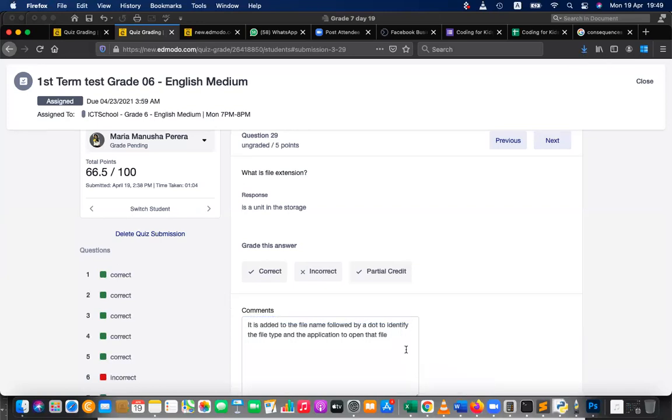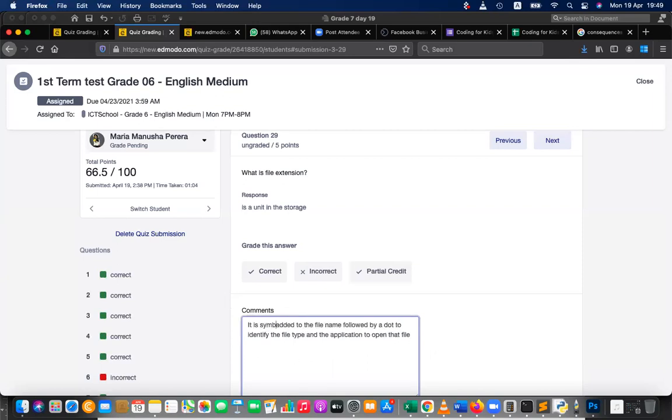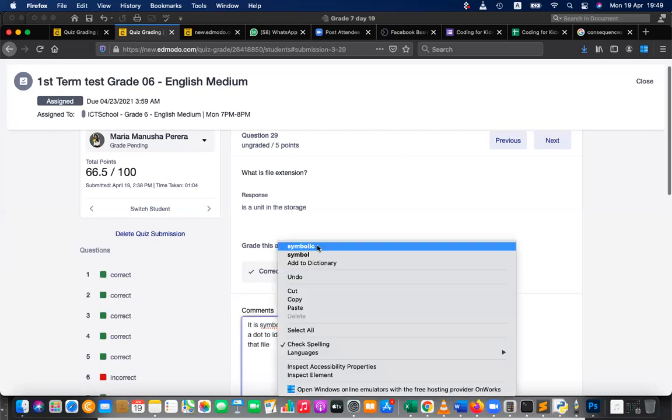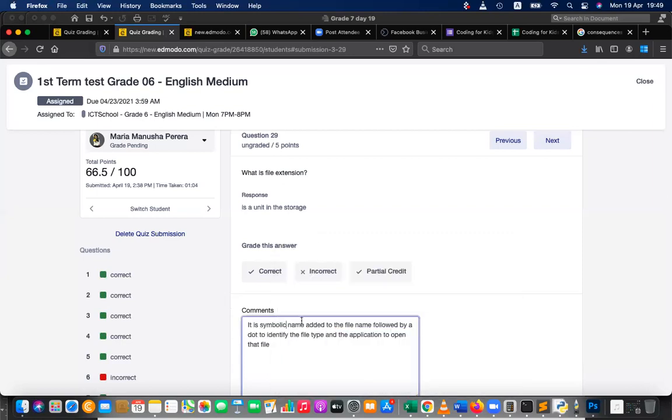So that is file extension, right? It is added to the file followed by a dot to identify the file type. So you can say it is a symbolic name. It's a symbolic name added to the file name followed by a dot. So example, can you tell me examples? File extensions.